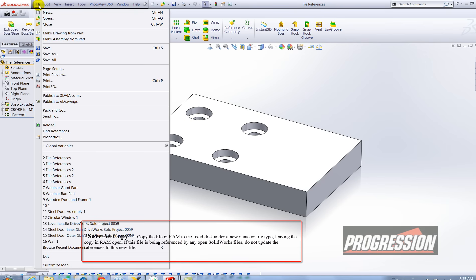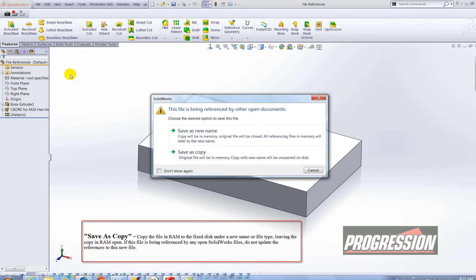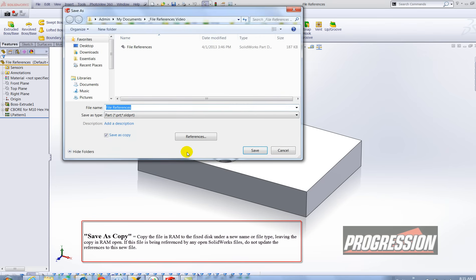I'm going to go to file save as and I'm going to do save as copy. Okay this is the same thing as just simply selecting this checkbox here.